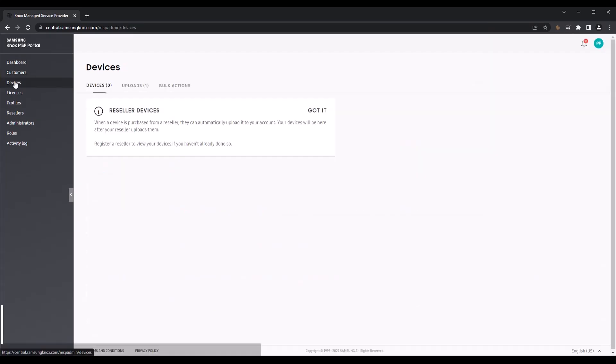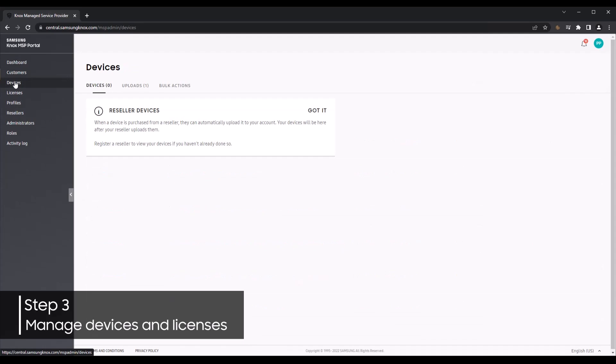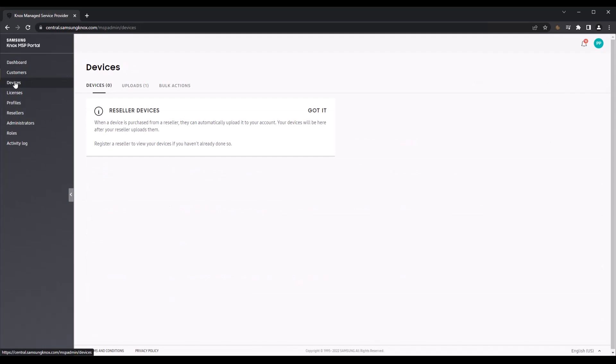Let's move over to the Devices page. Here you can control which devices go to which fully managed customers without having to rely on resellers to match up the correct IMEI numbers with the corresponding customers. As a Knox MSP, you can simply ask your resellers to upload all devices to your portal. Then you can easily move devices between customers as you see fit.